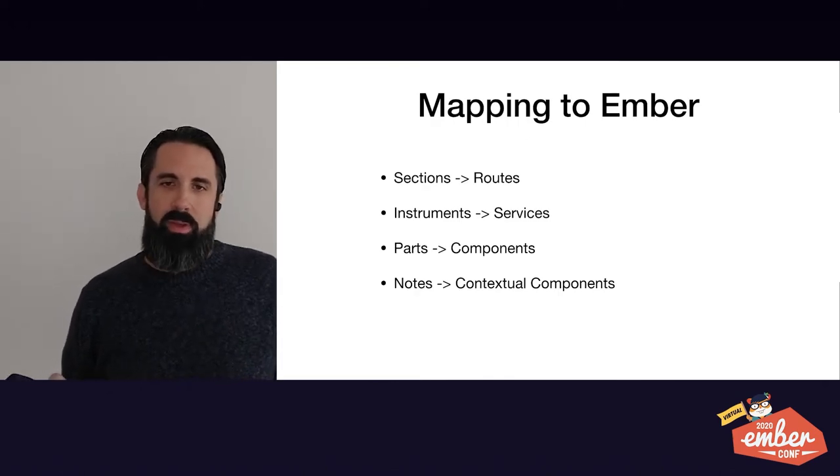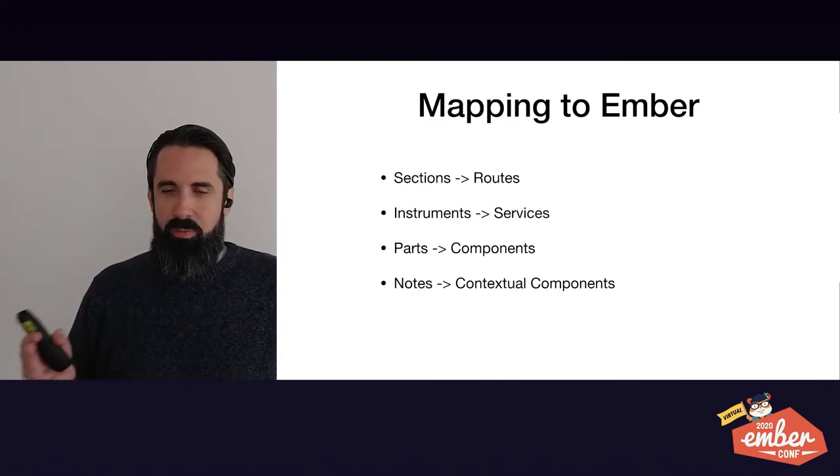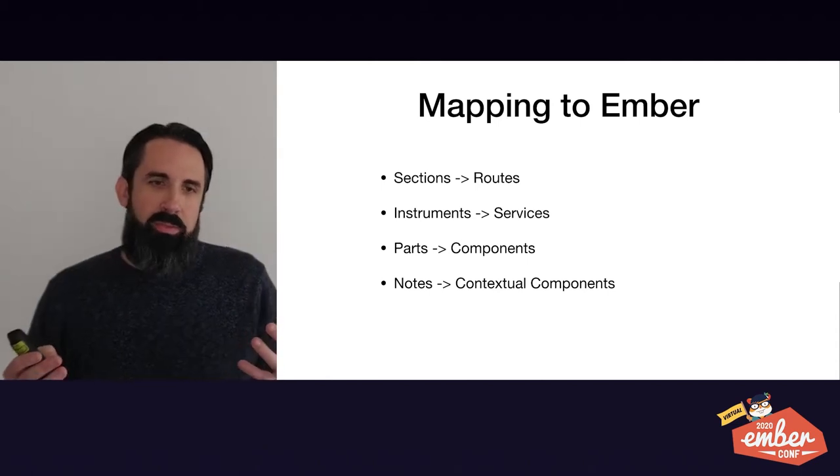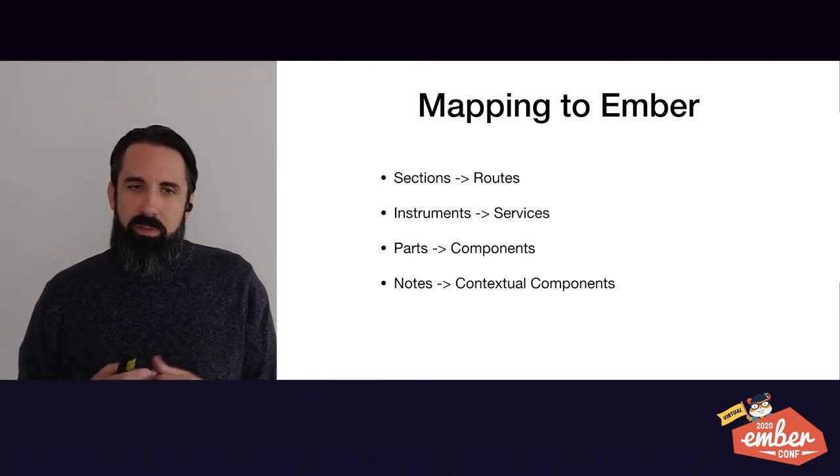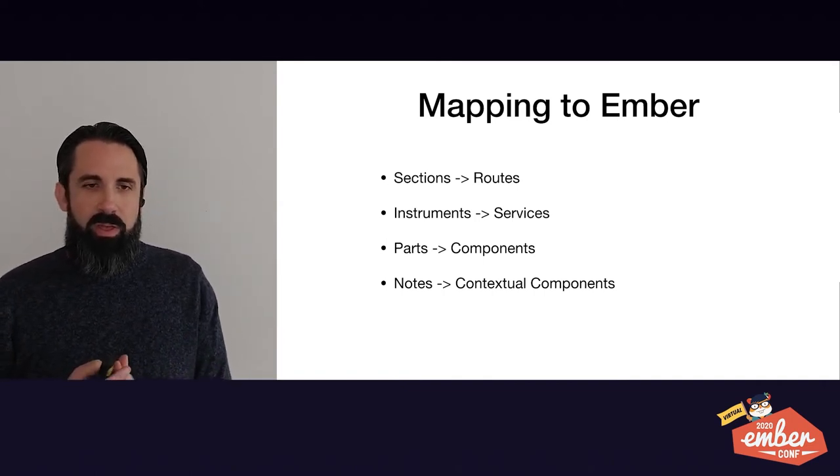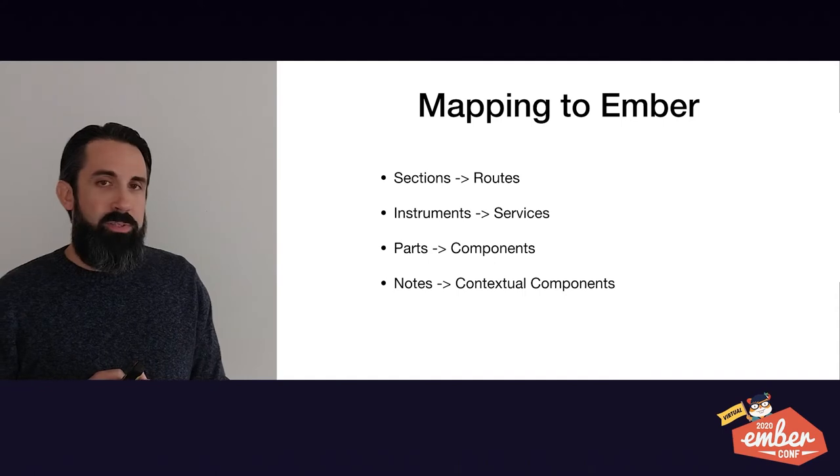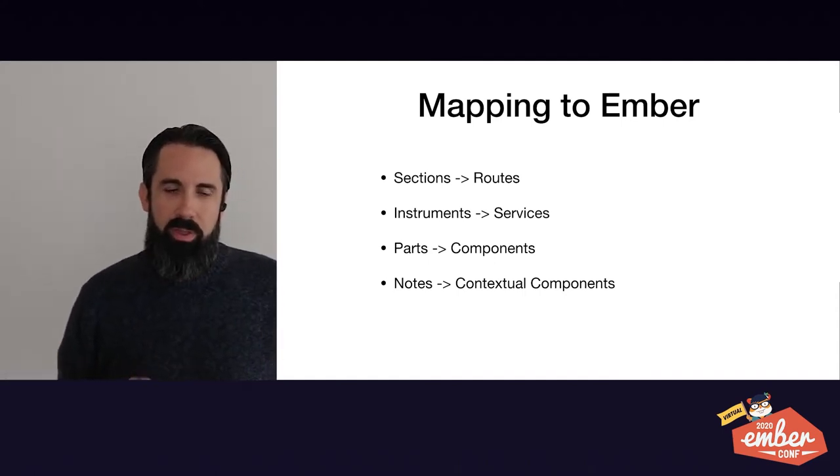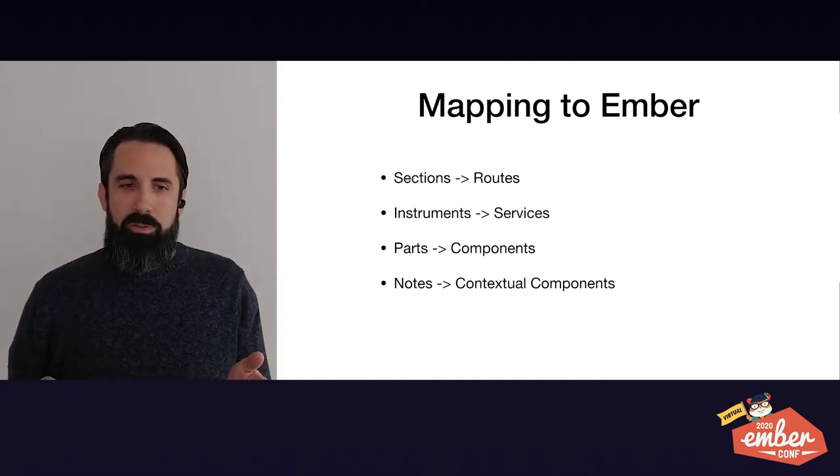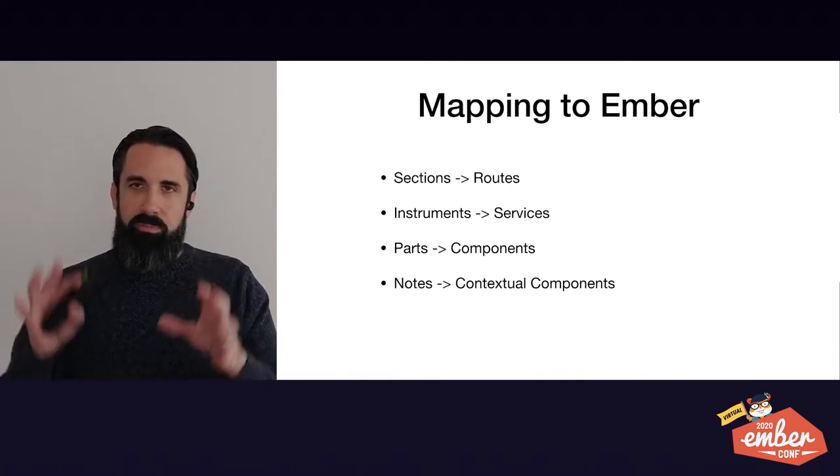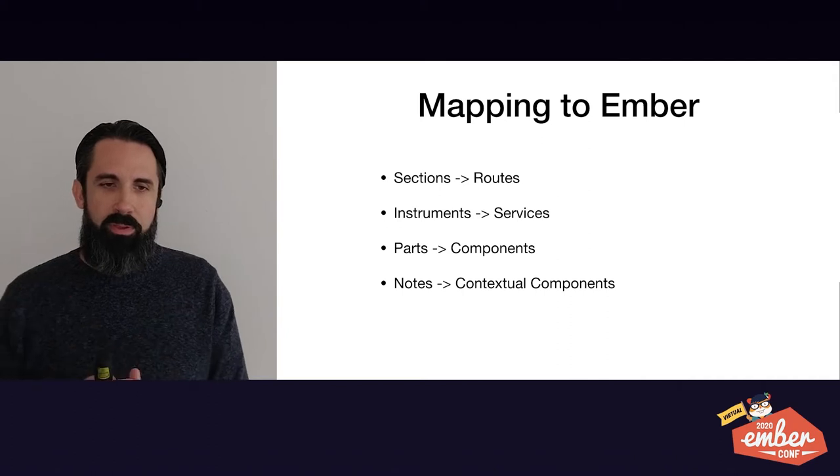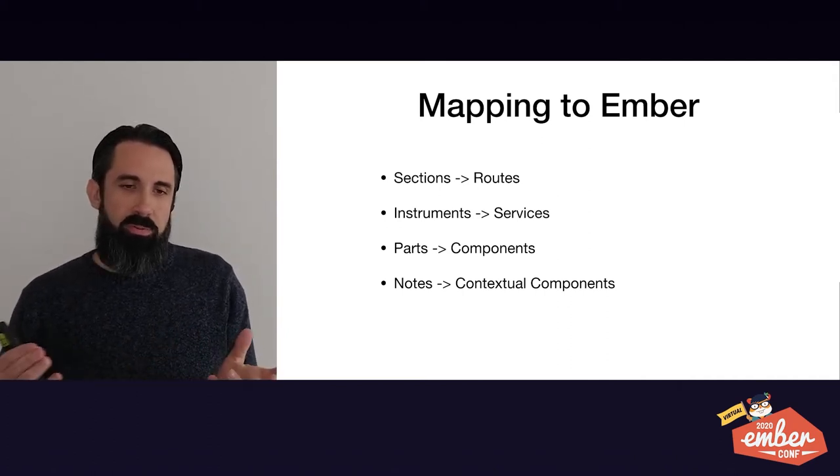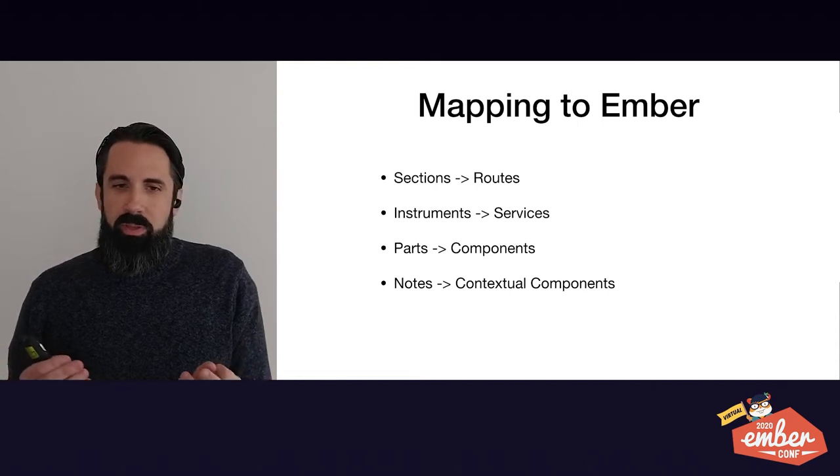So I want to map these concepts to Ember. So here's some of the mappings that I've done. Sections I've mapped into routes because those are kind of like locations in the song. Instruments I've mapped to services, which I'll demonstrate in a little bit. Parts are components because that's what makes up the song and that's what makes up the app is the components. And then notes I've mapped to contextual components, specifically a contextual component within the part because it needs context.